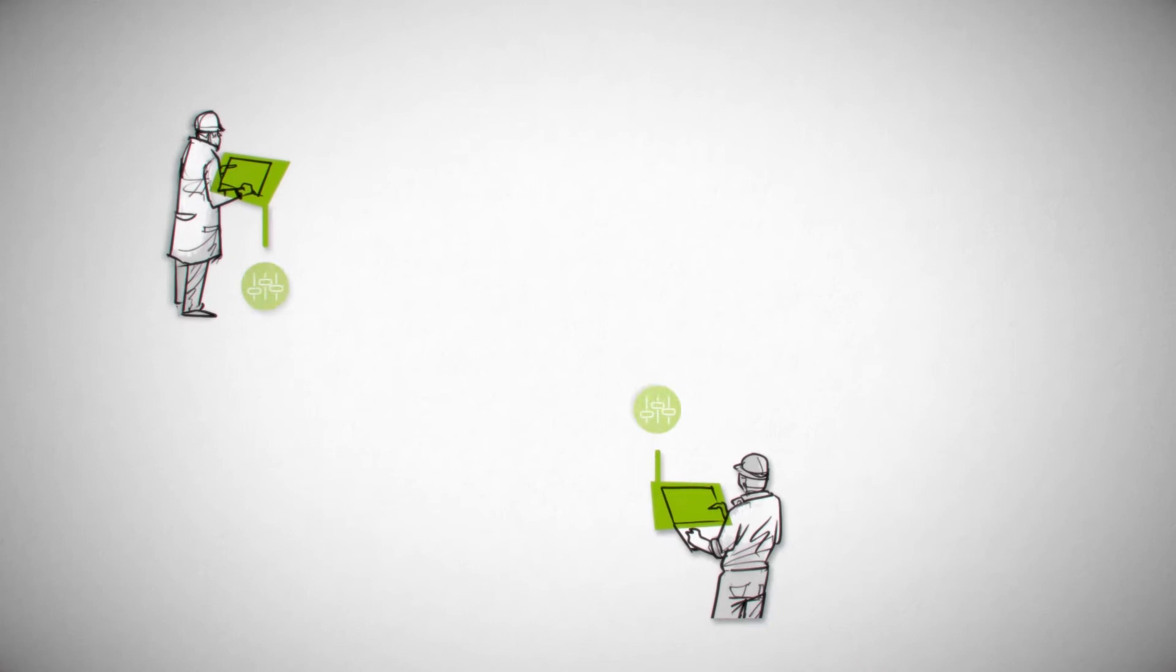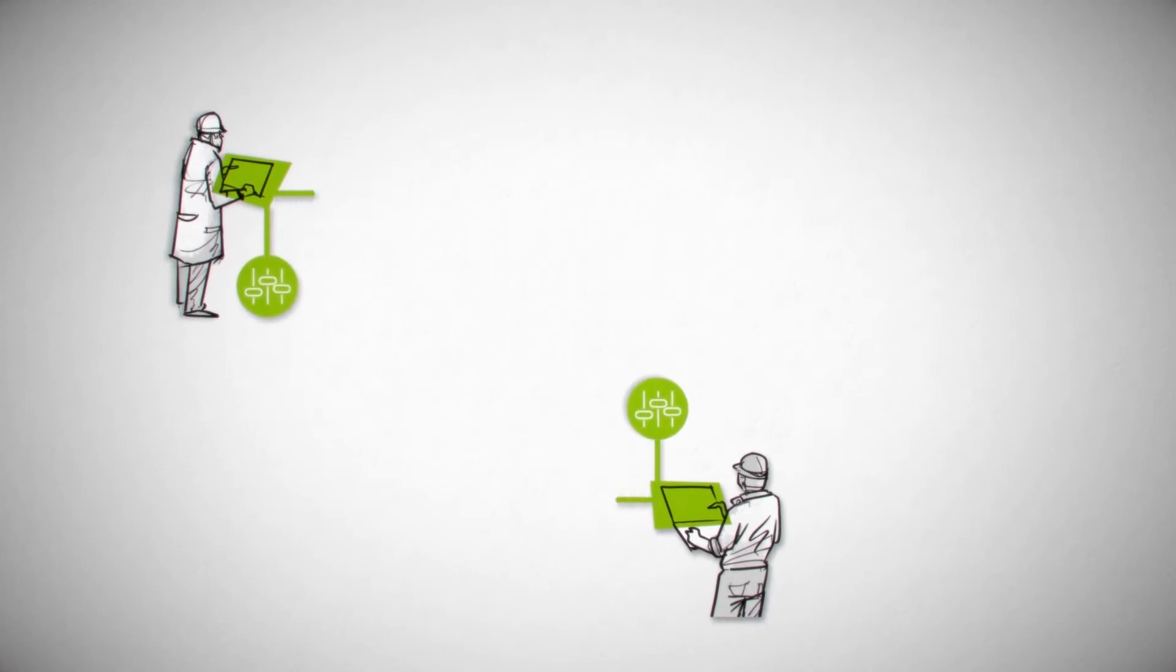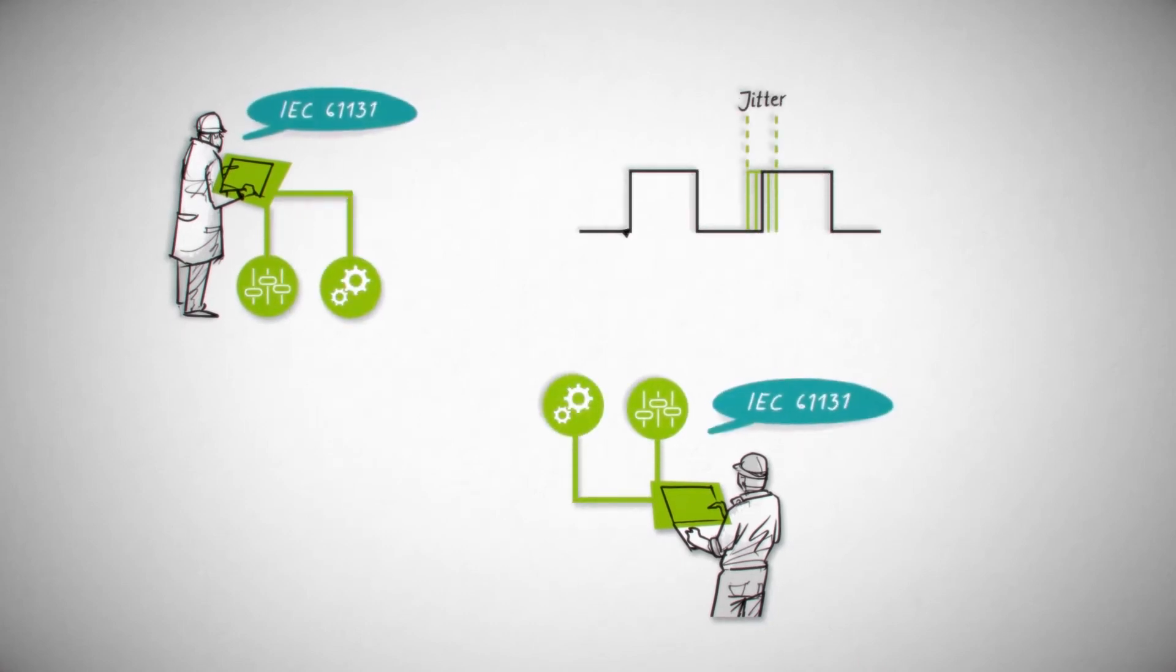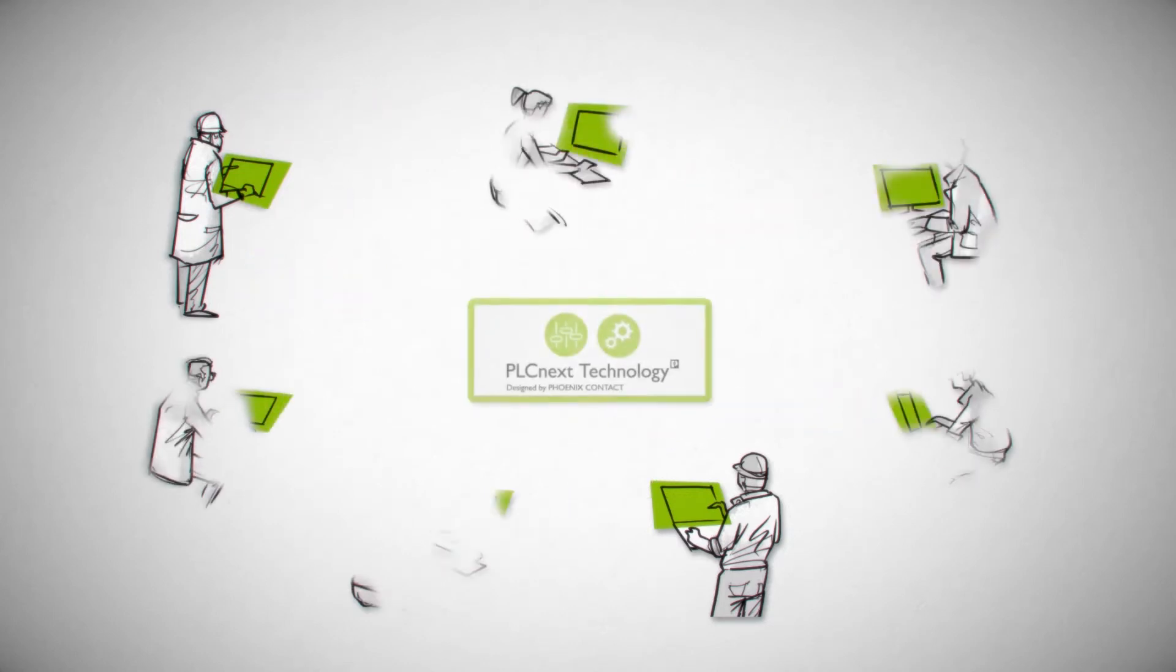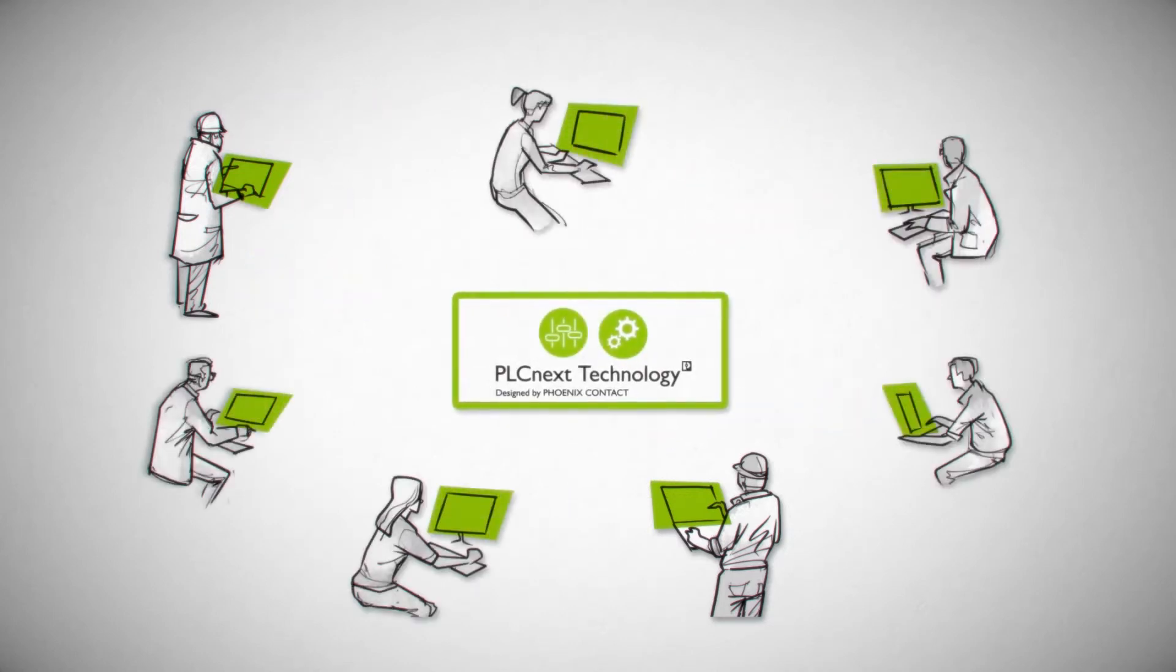Until recently, controller programming, assuming it is deterministic in principle, was only possible using defined PLC programming languages. PLC Next technology now simplifies engineering.